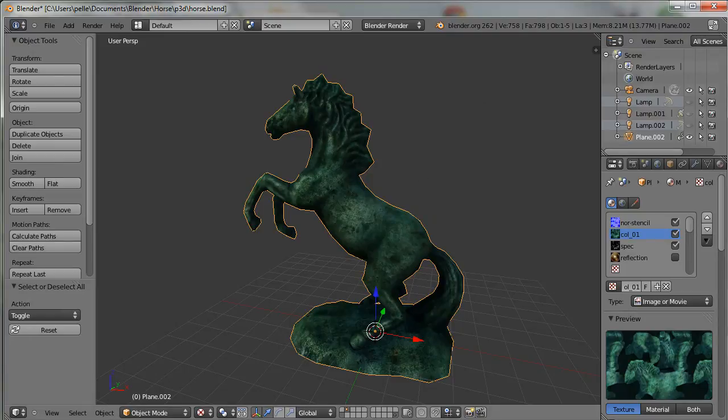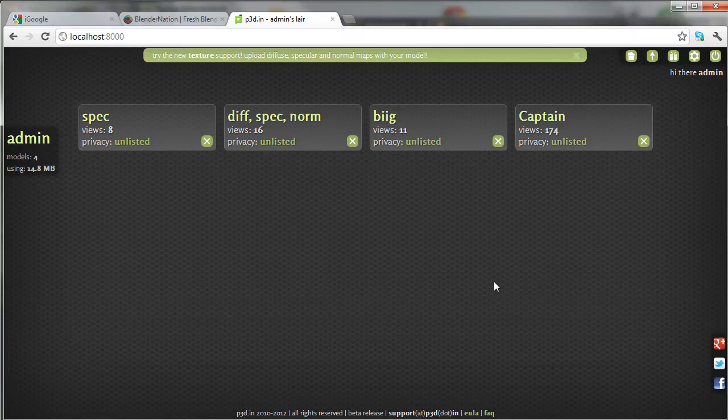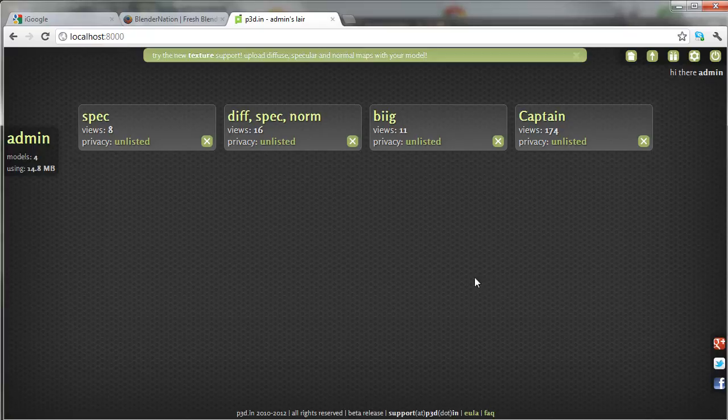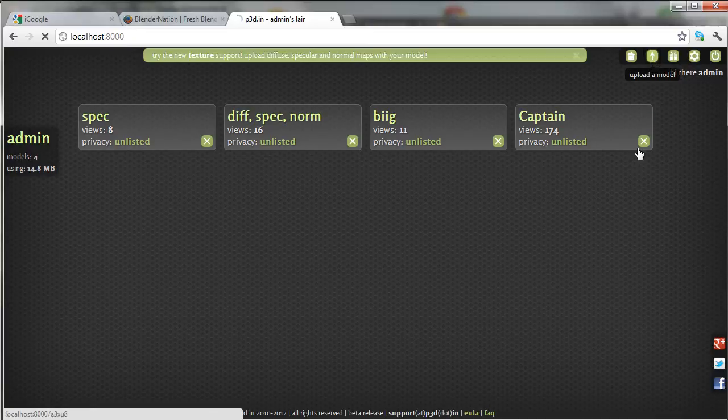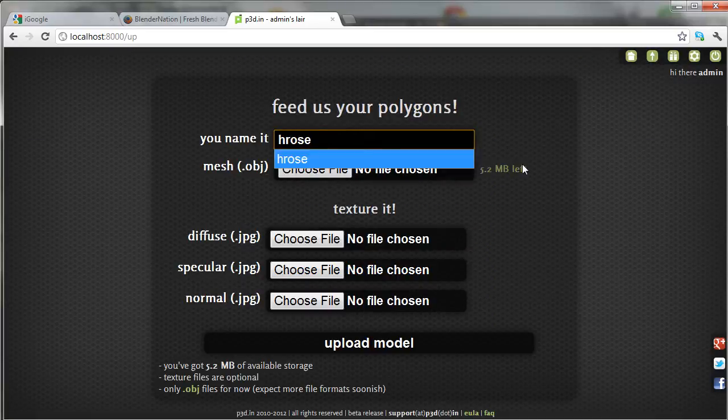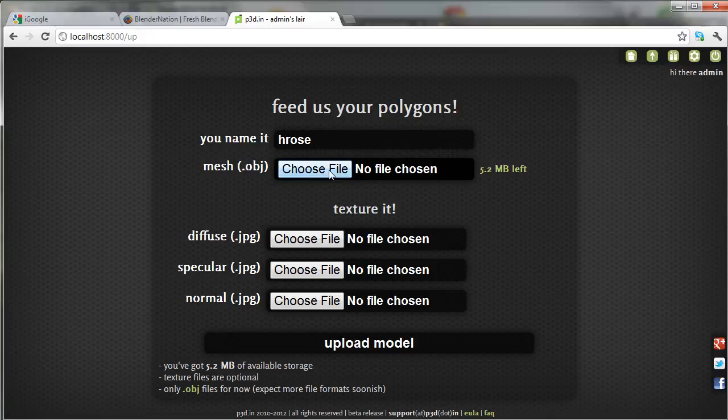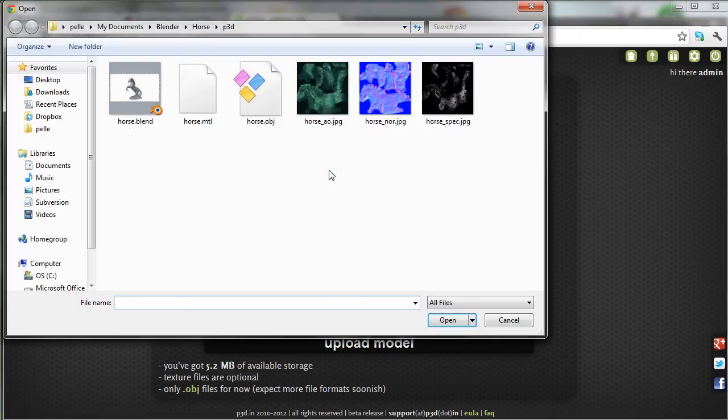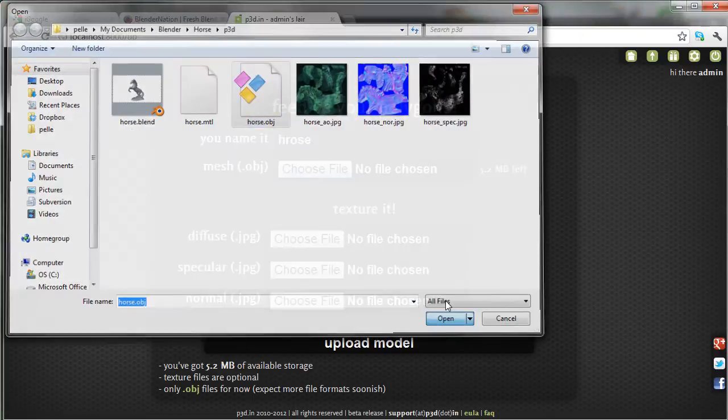Then I'll go into my browser and go to P3D.in, and choose Upload. And we'll pick a name.